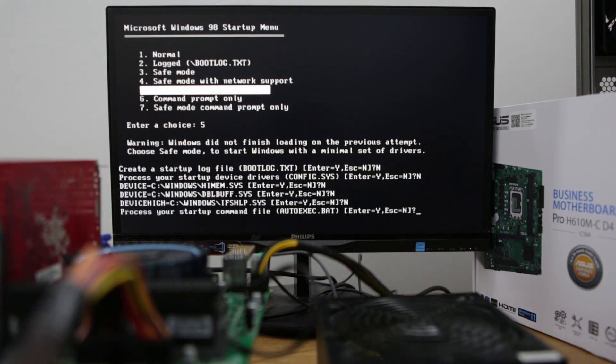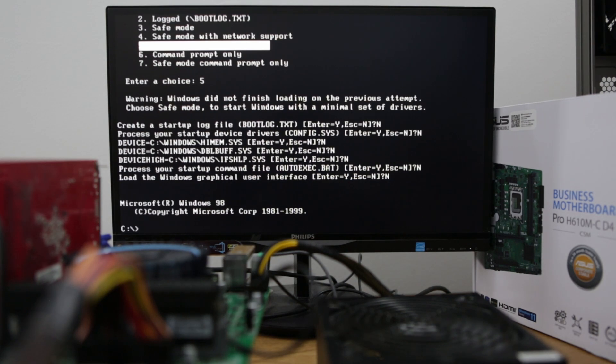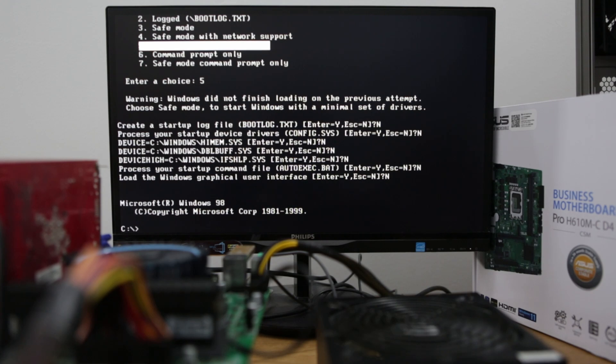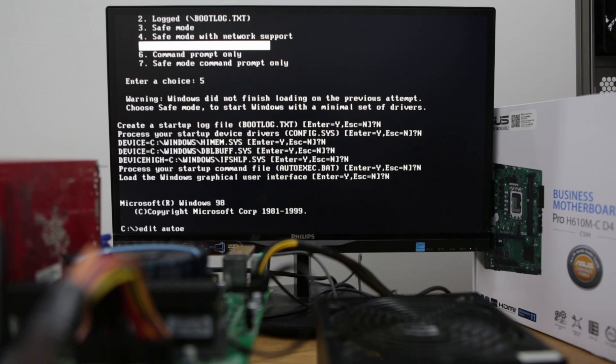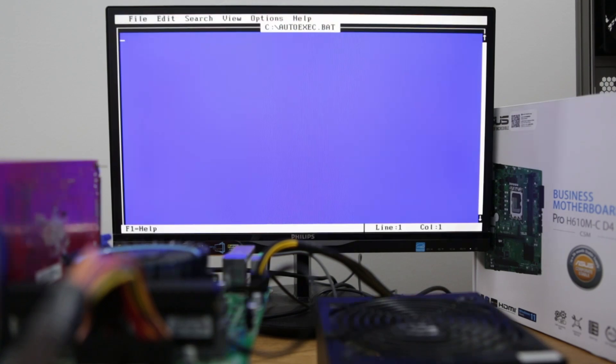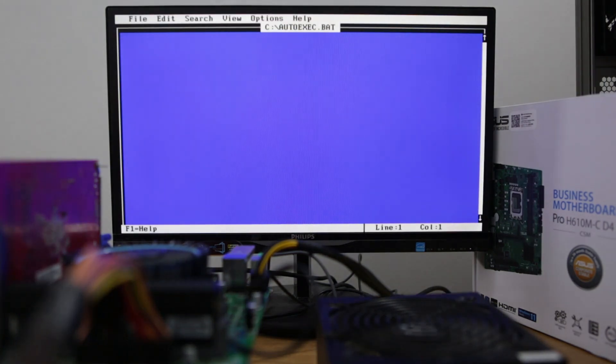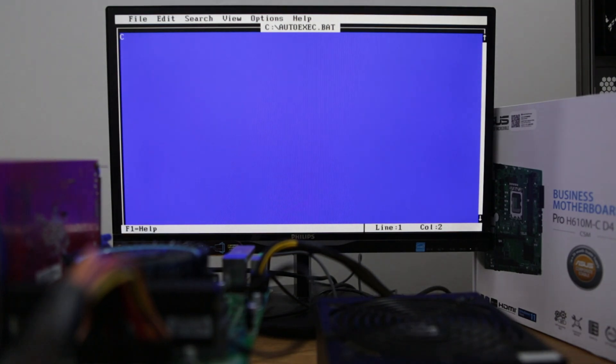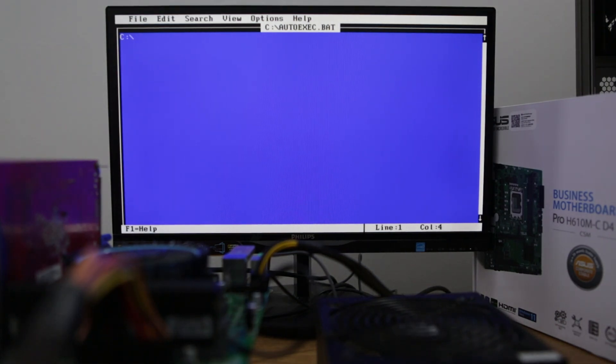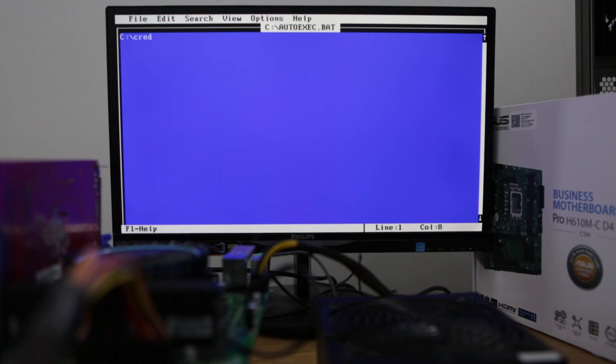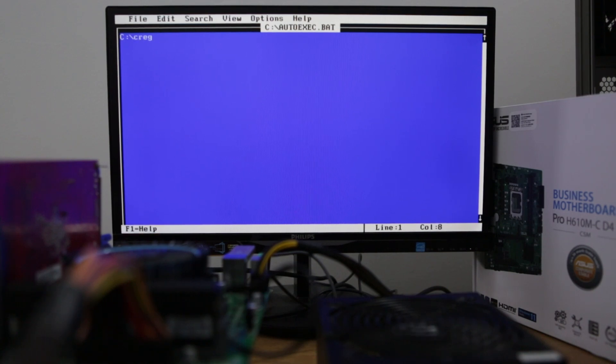Just let's edit the autoexec.bat. So, edit the autoexec.bat, now let's write the path to the patch, cragfix.com.